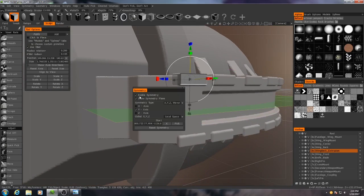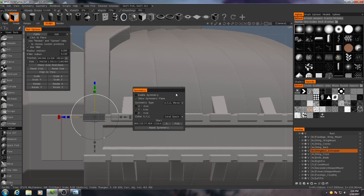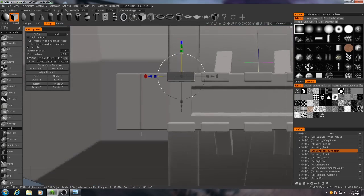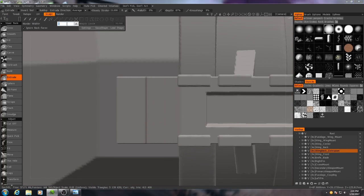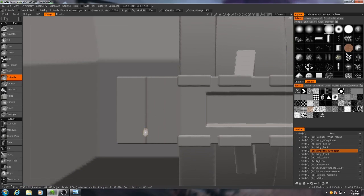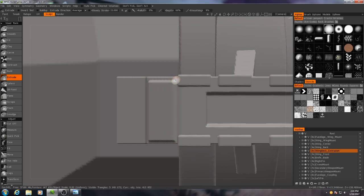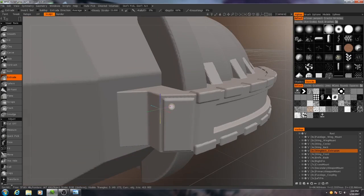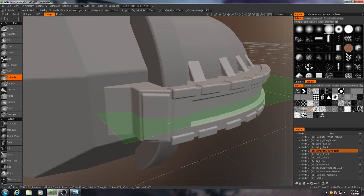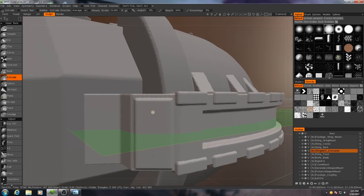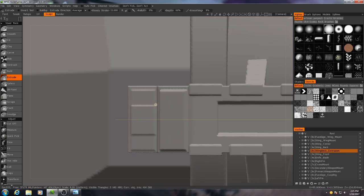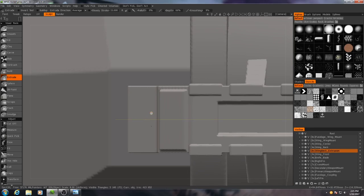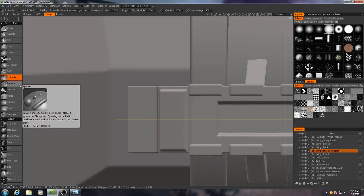I'm going to turn off symmetry for this part. Now you may be wondering why I turned off symmetry to make this. Here's what happens if you try that with symmetry turned on. You get this kind of double layering effect. So that's why I had symmetry turned off there for a second.